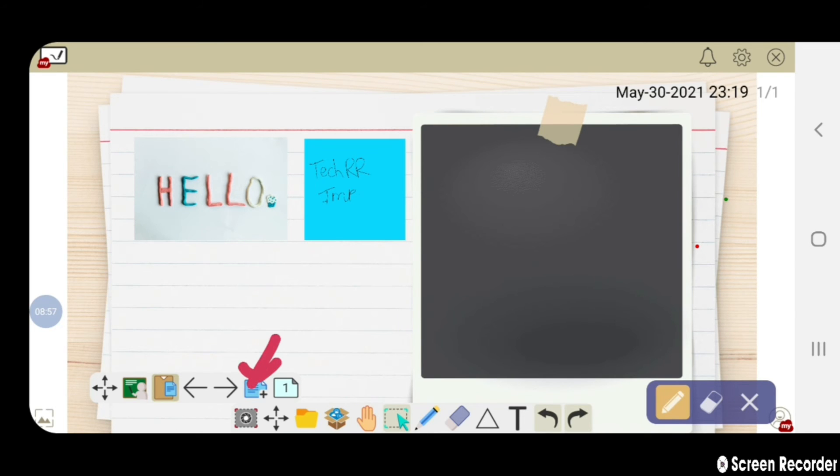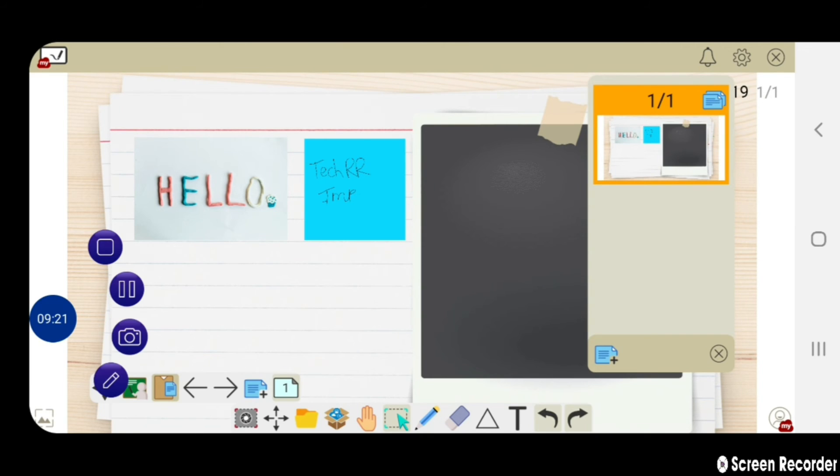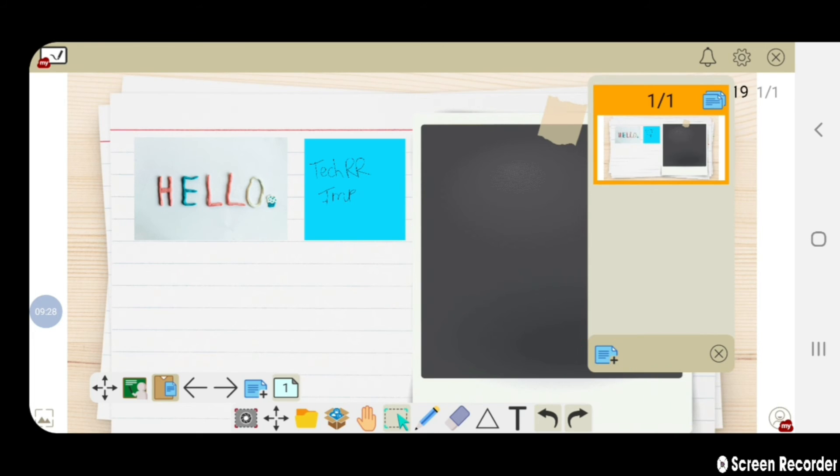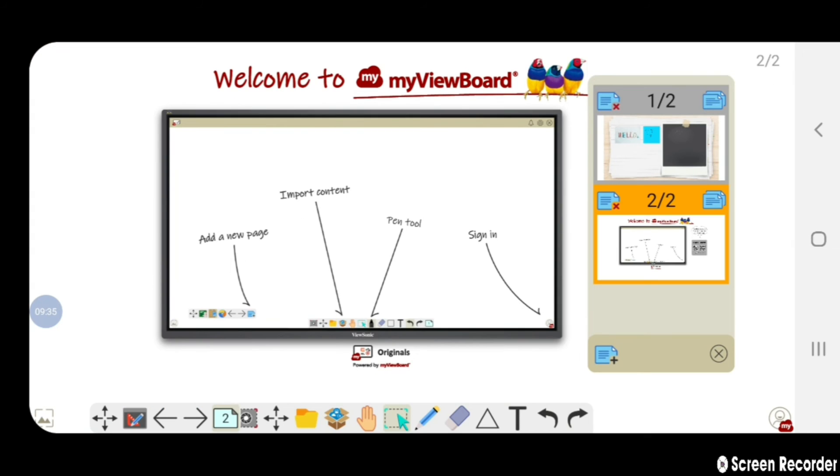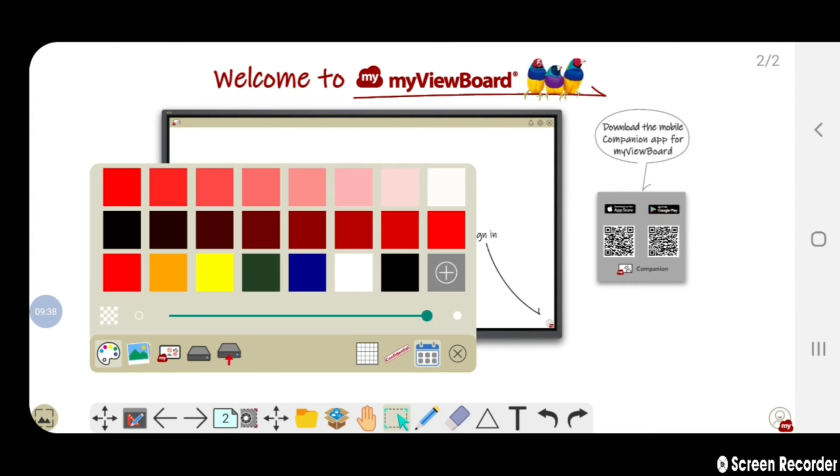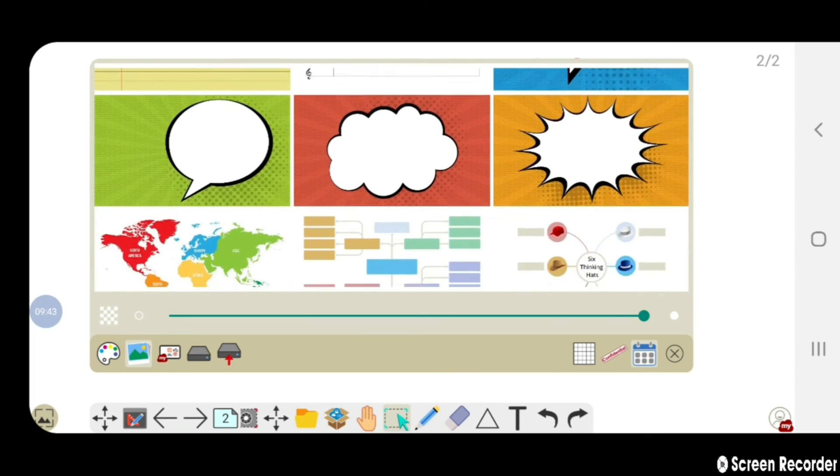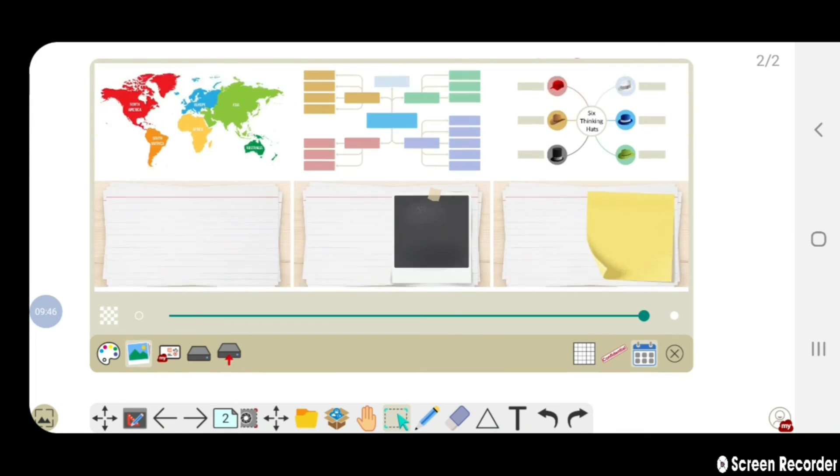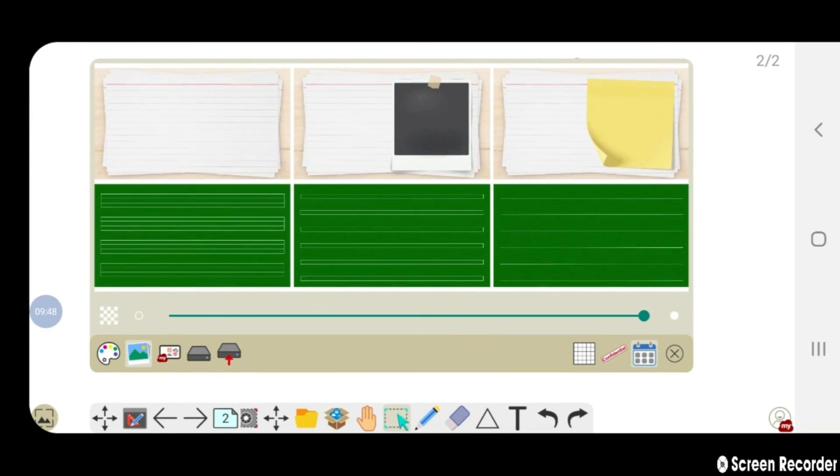From this option you can add or delete the pages. Click on this option to add the page. Let us change the background of the another page.